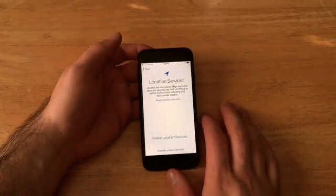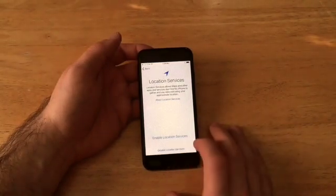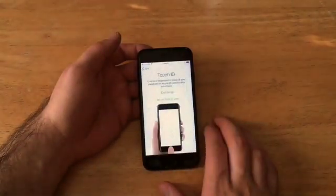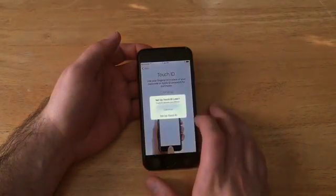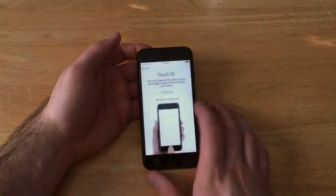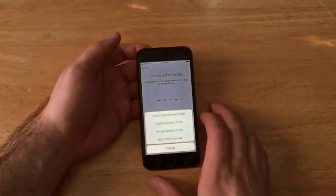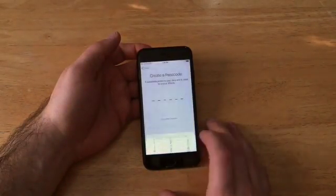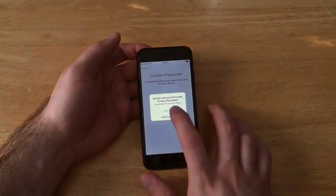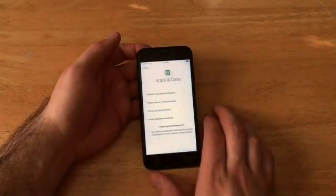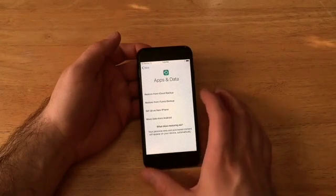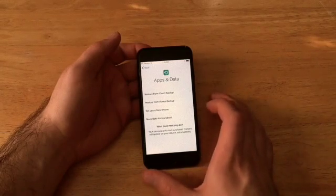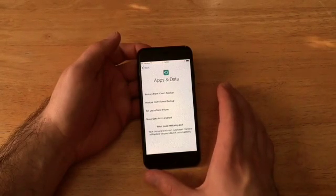And then here we are at the location services, disable location services. And at this point, if you're going to sell it, I just set everything up as zero. So set up touch ID later. Continue. Just that way it has none of your information. Passcode options. Do not add passcode. Are you sure you don't want a passcode? Yes. And I hit continue. Apps and data. And at this point, I'm going to be setting up as a new iPhone. That way I could sell it. None of my information is on there.